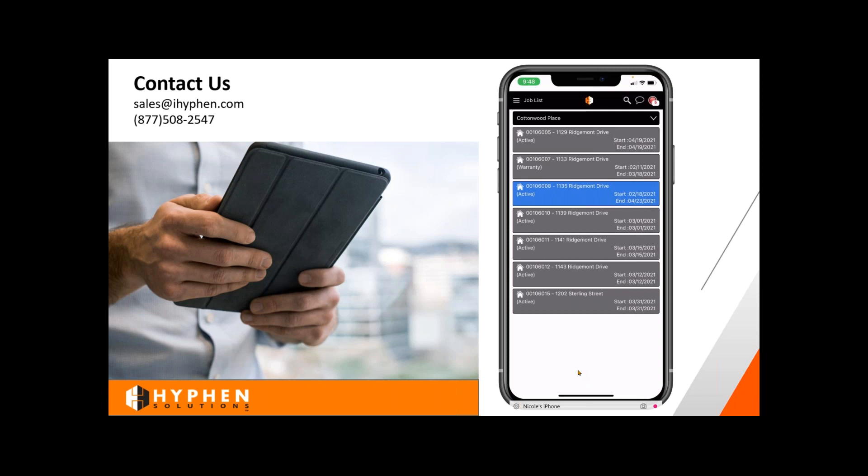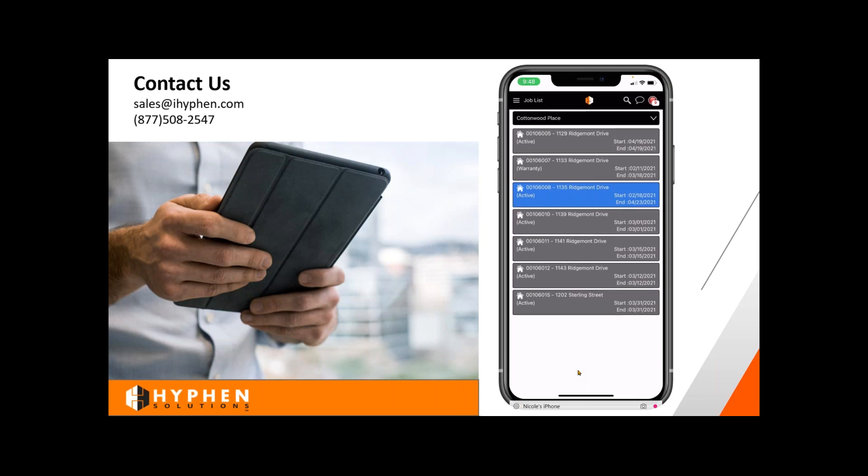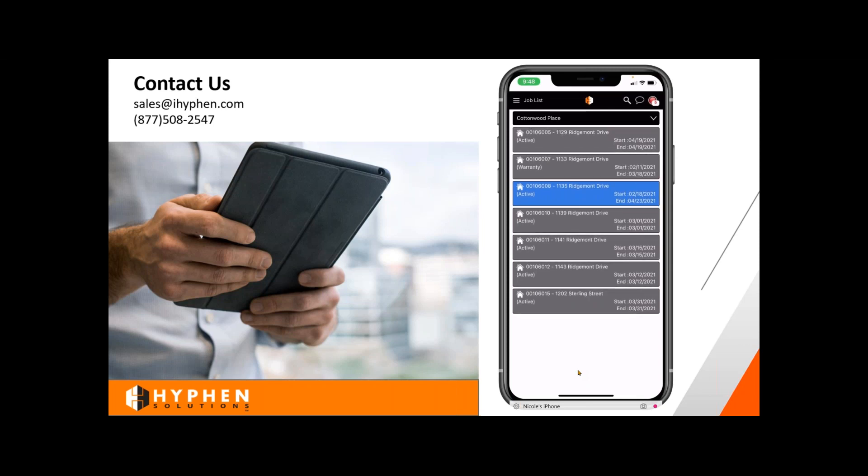Do the trades and suppliers also have an app? They do — actually they have two apps. They have their standard SupplyPro app, and then there is also a SupplyPro GM app for them.